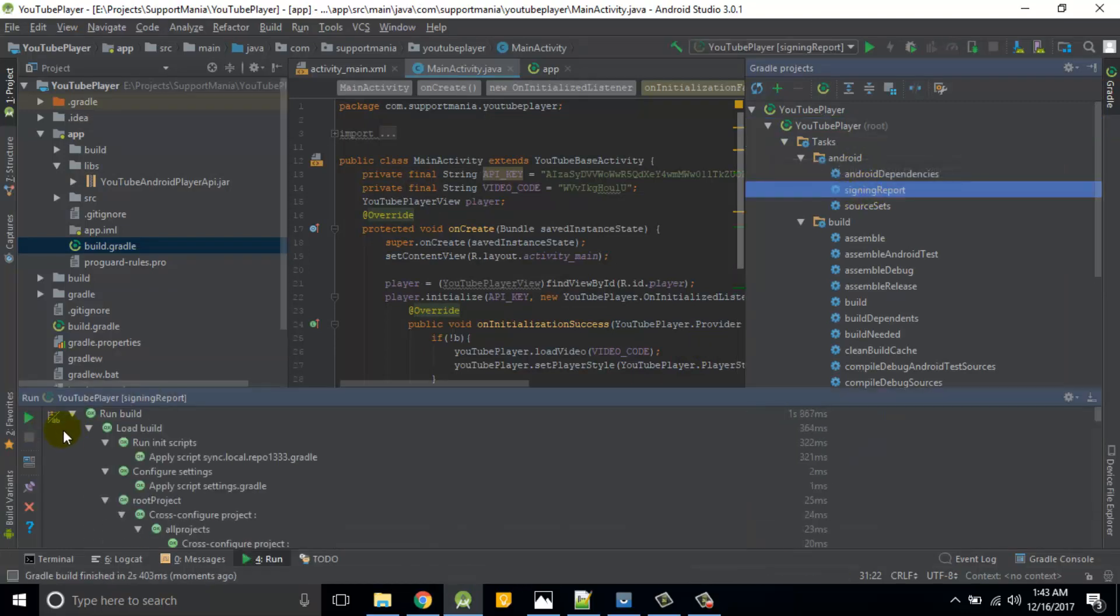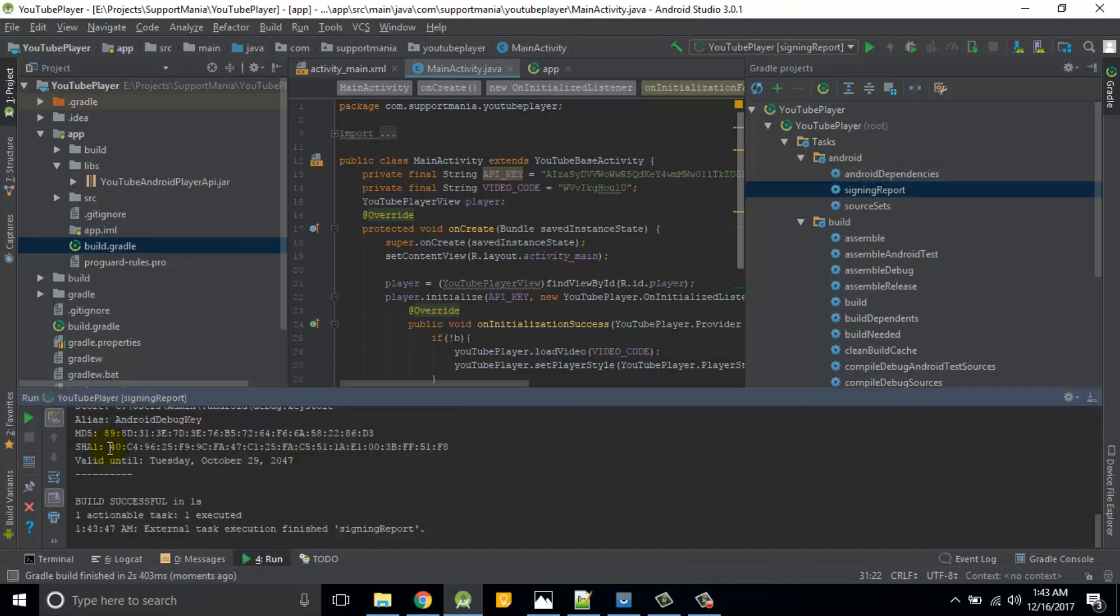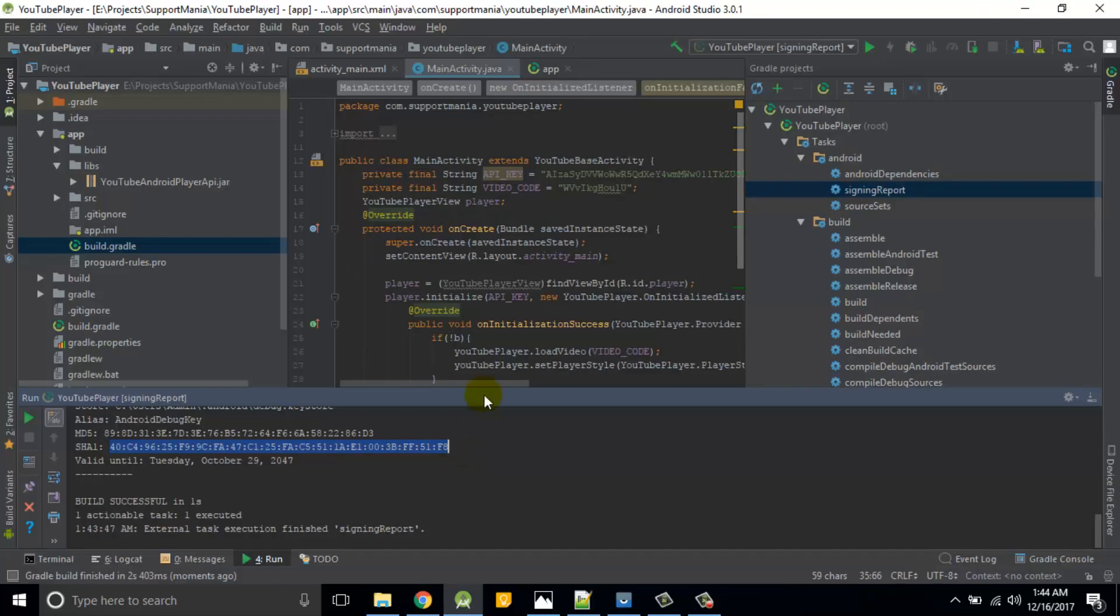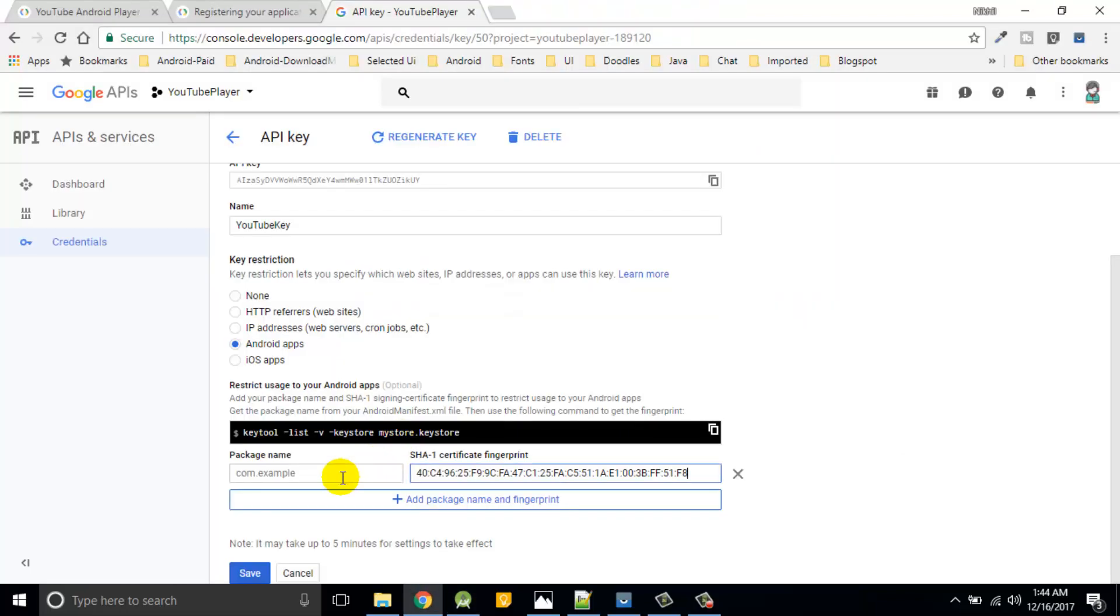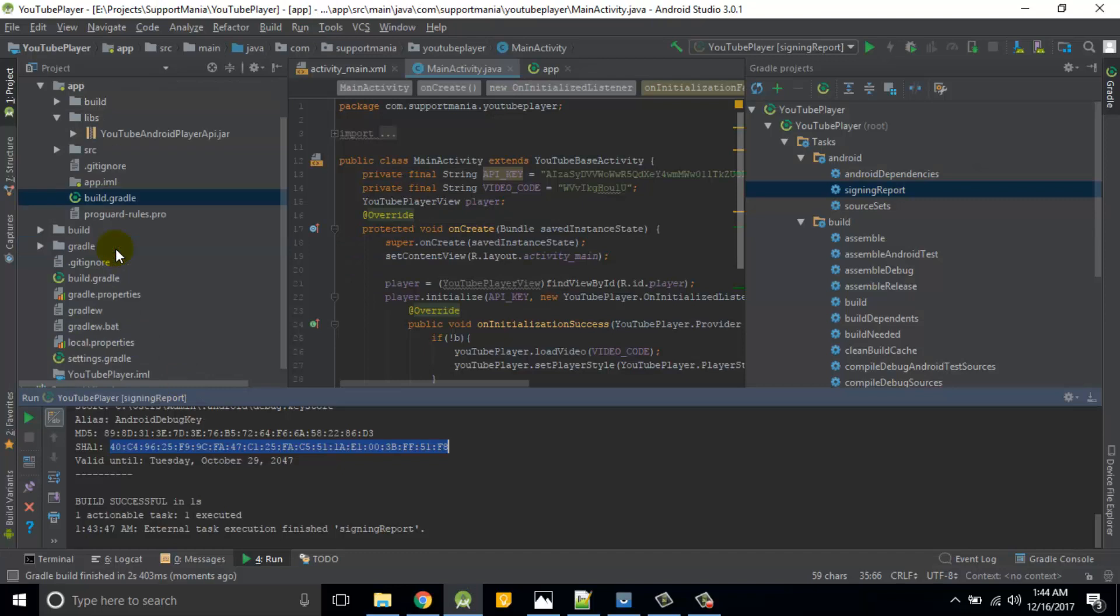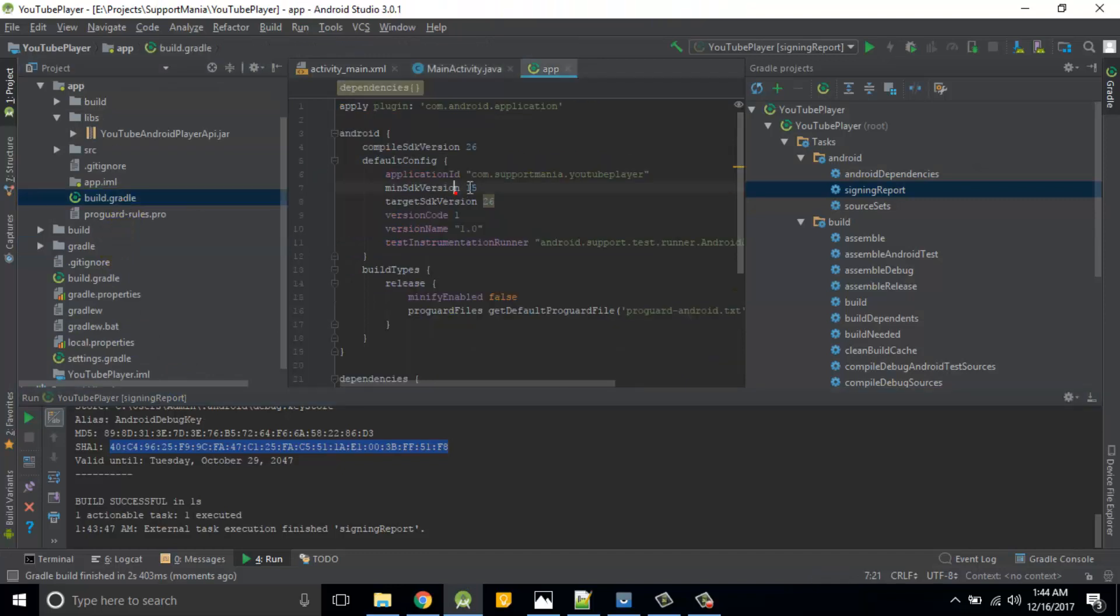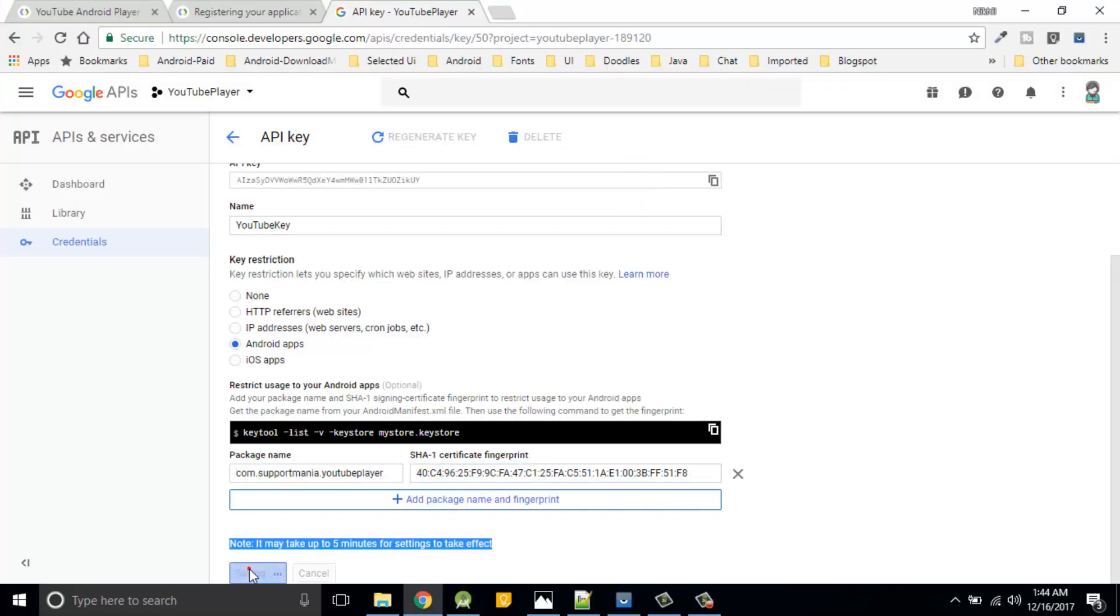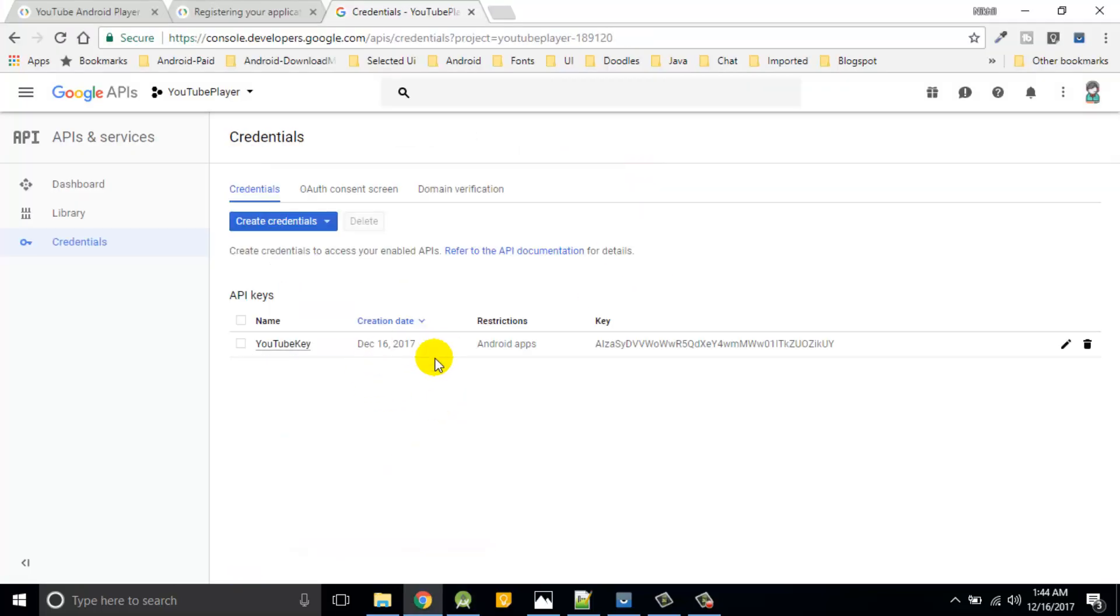And I'll choose this name and this is what the SHA-1. So simply copy this, paste it over here. And package name I'll choose this com.supportminia.youtube. Here I'll click on save, save.